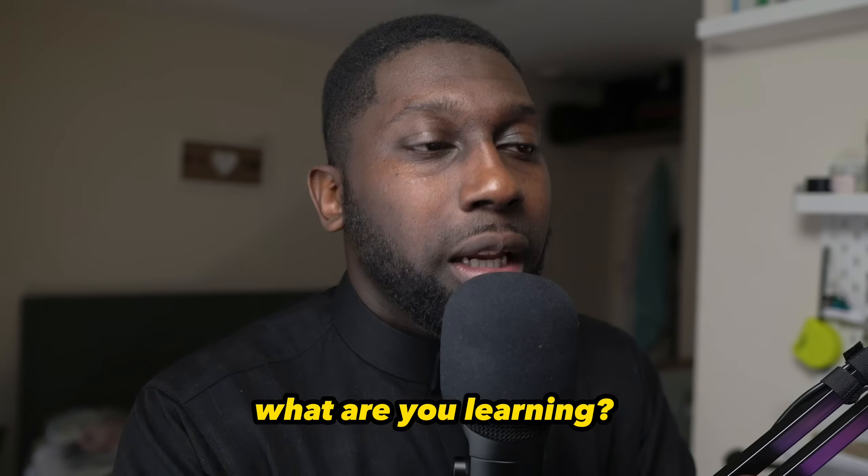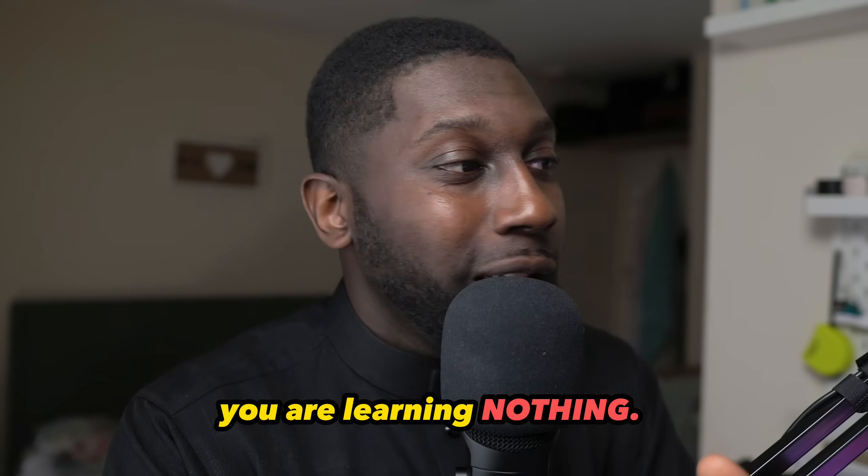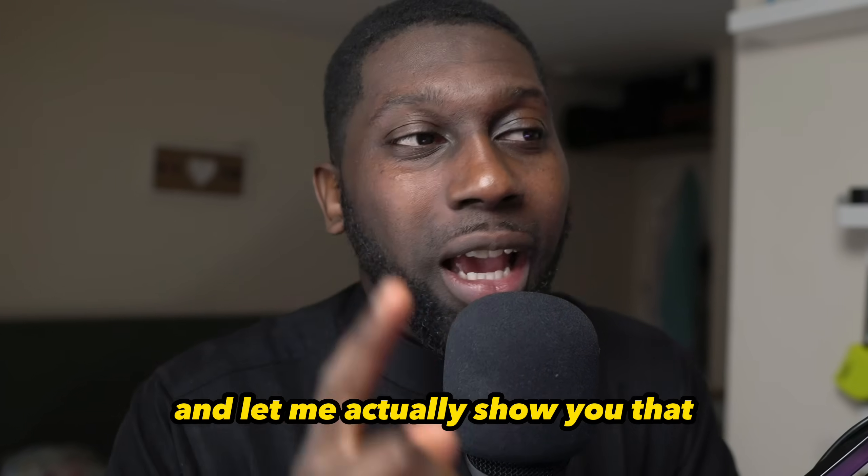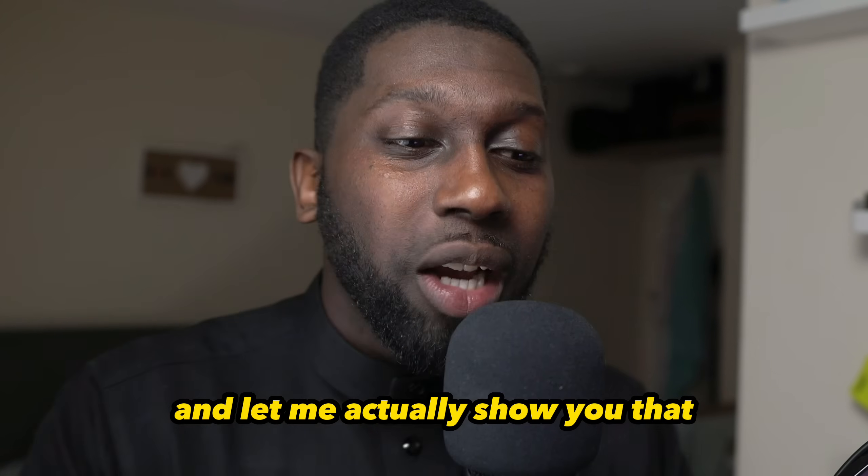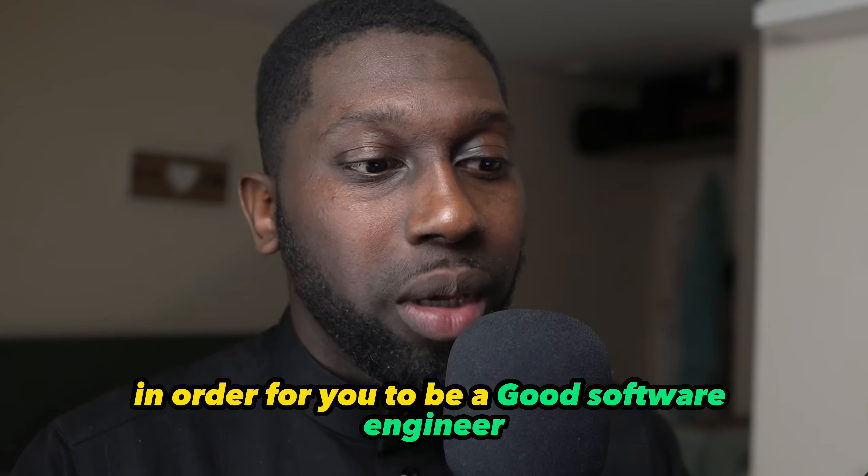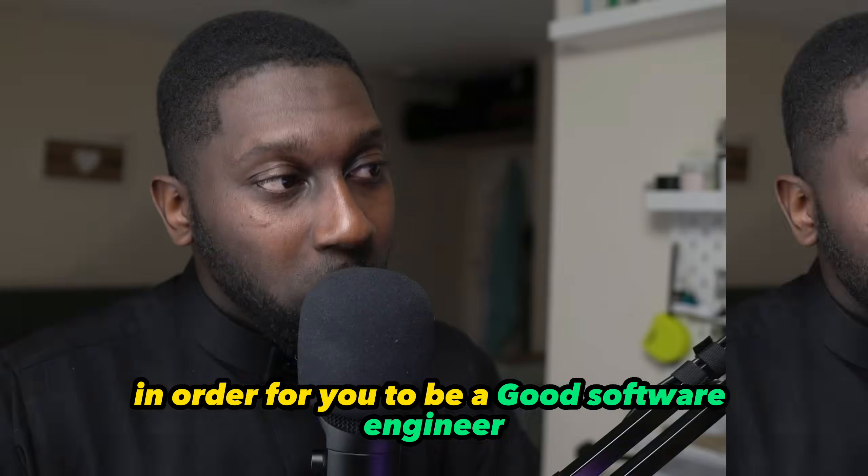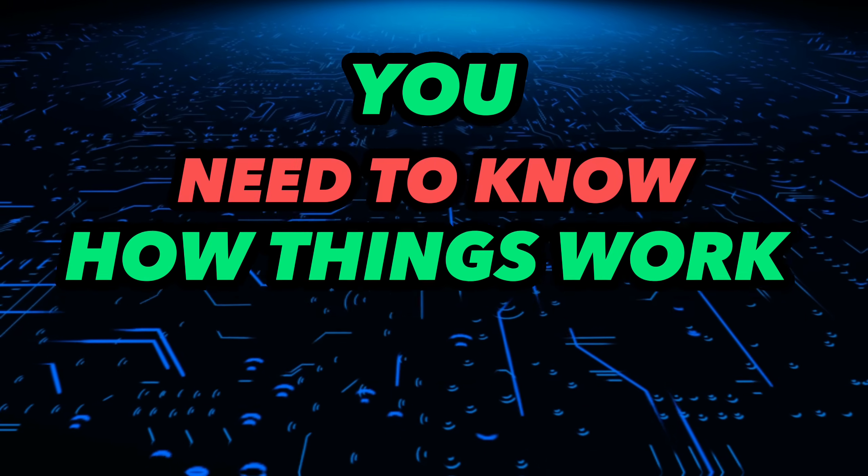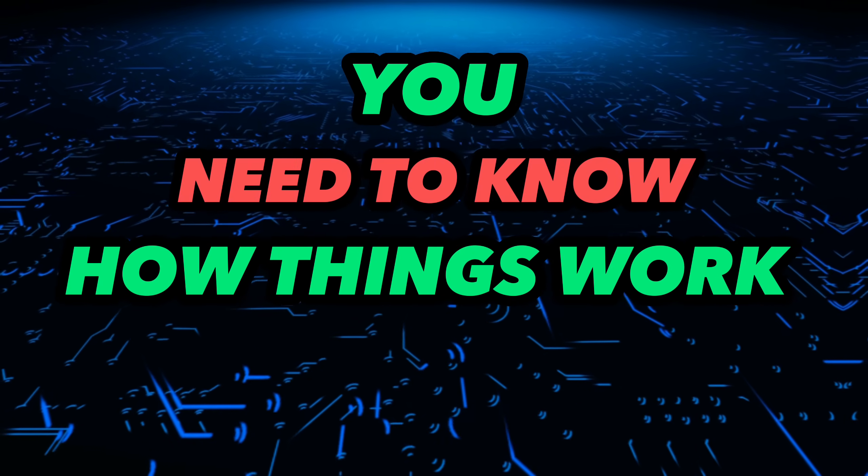Now if you're starting out, what are you learning? You are learning nothing. In order to be a good software engineer, starting out from your career, you need to know how things work internally.